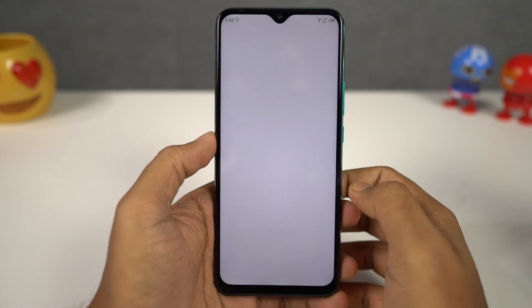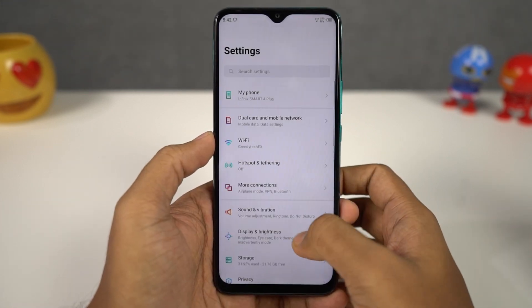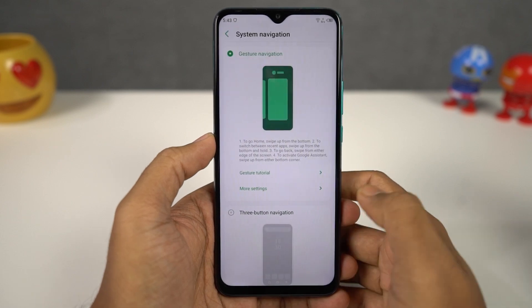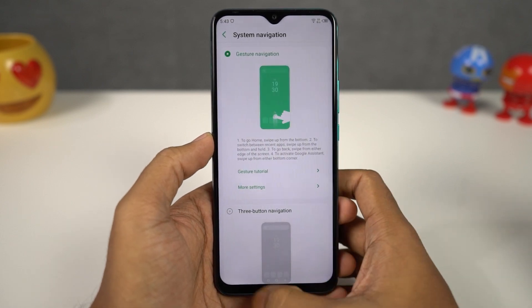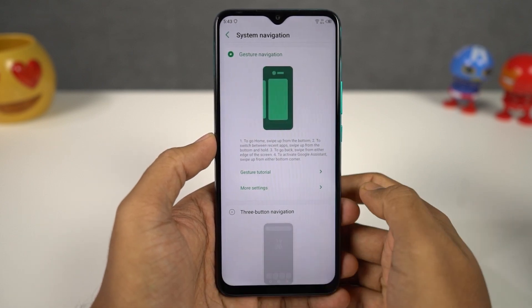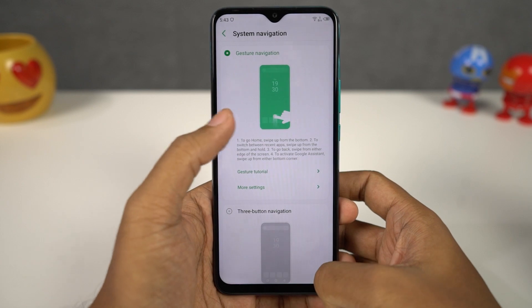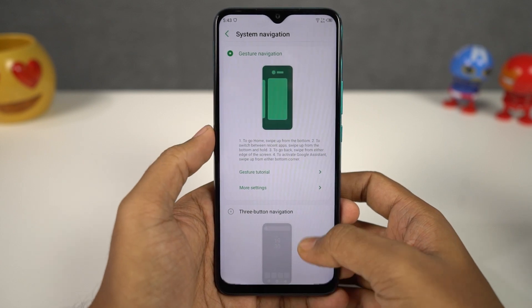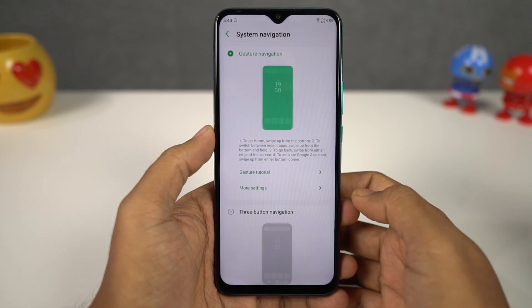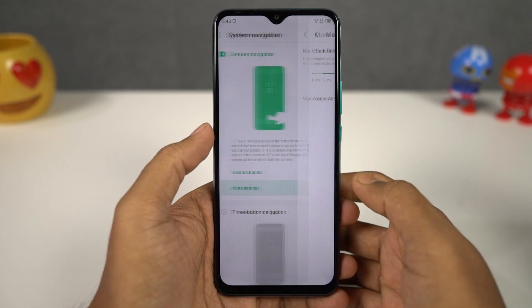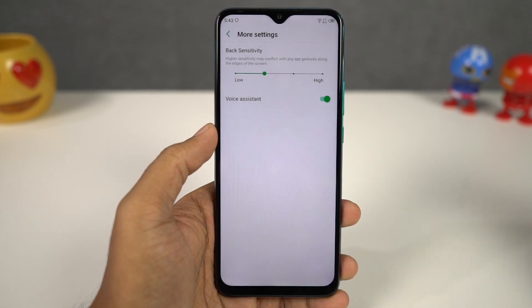Finally, we can also swipe left or right on the bottom part of the screen to quickly switch between applications. By the way, on this phone we have additional settings to change the back sensitivity from low to high. You can select the option based on your preference.